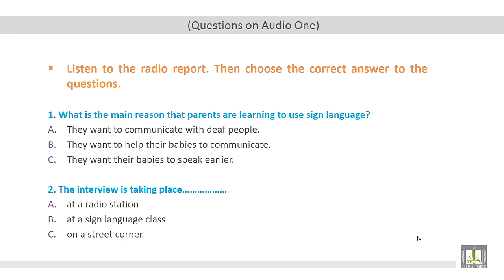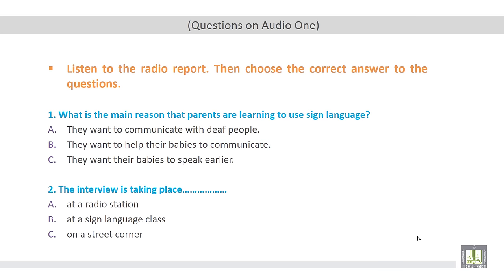Actually, we can consider all of these three statements as reasons, but we are talking about the main reason. So what do you think the main reason? What do you think the correct answer? As mentioned by the audio track, the correct answer is B. They want to help their babies to communicate.